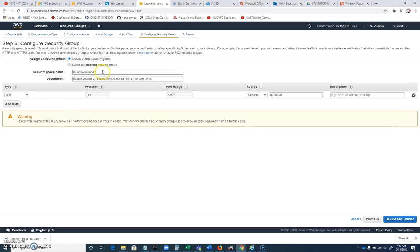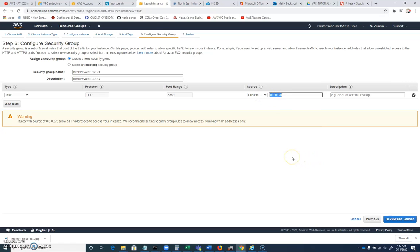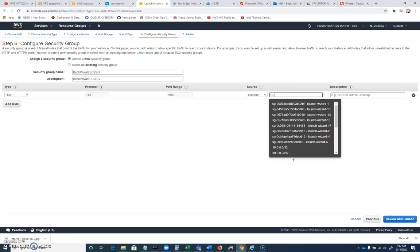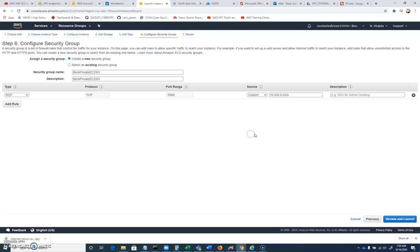Next, configure security group. BeckPrivateEC2SG helps if you label all the things inside of Amazon. Now, for RDP right now, this will allow from everyone, but we don't really need to do that. So 10.205.0.0/24. Let's only allow RDP from the 10.205.0.0/24 network. That's as secure as we can make it right now. You never know how the network could change later on. So let's make a secure firewall rule there.